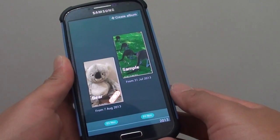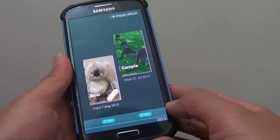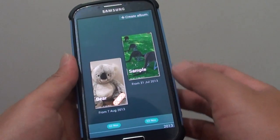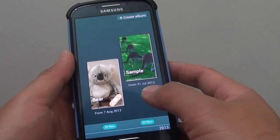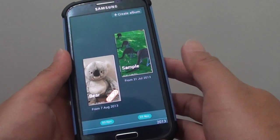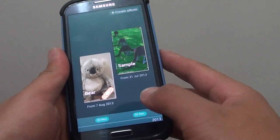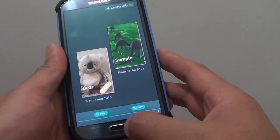How to delete photos or albums in Story Album on the Samsung Galaxy S4. If you have quite a lot of albums that contain the same photos, you might want to remove them. Here's how to do it.